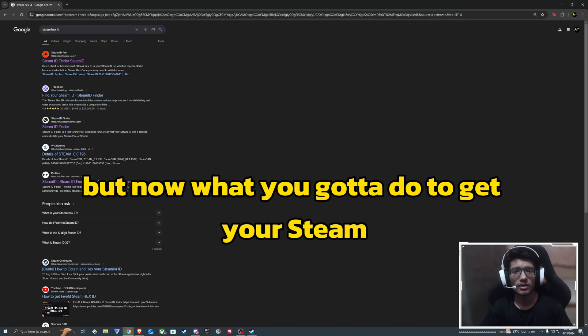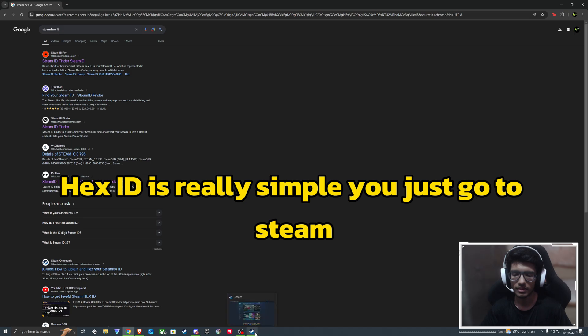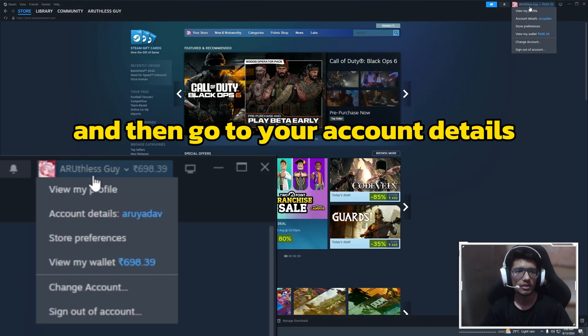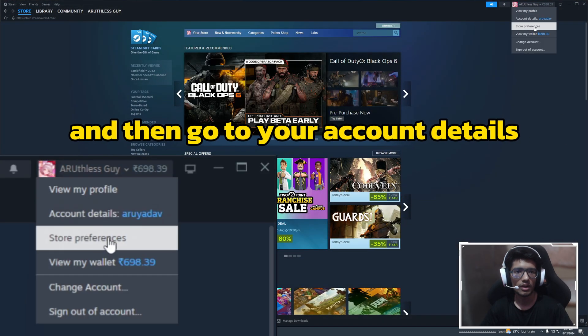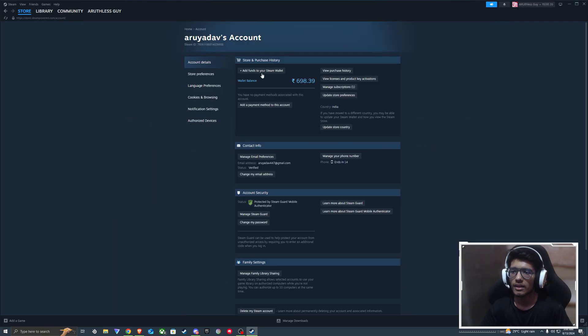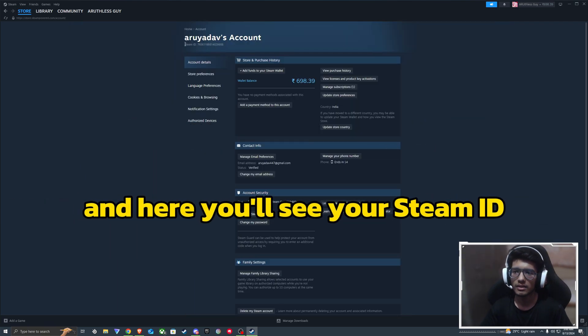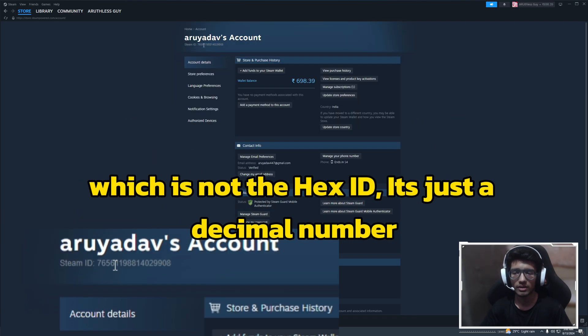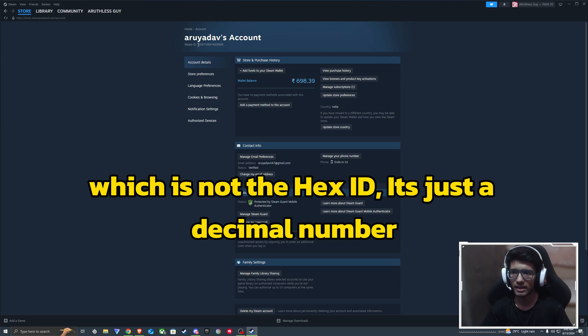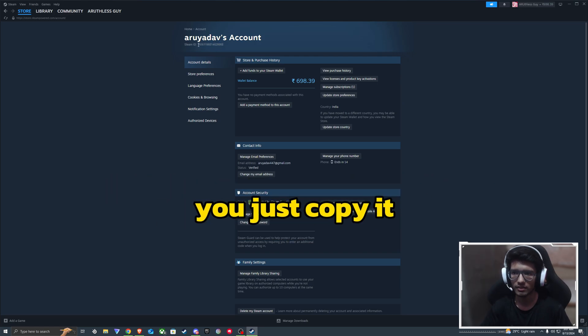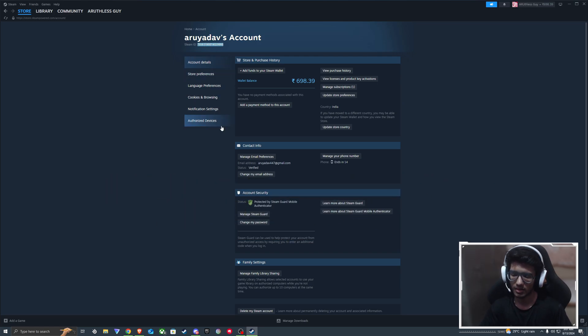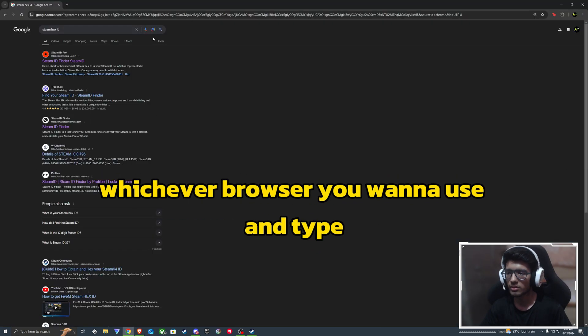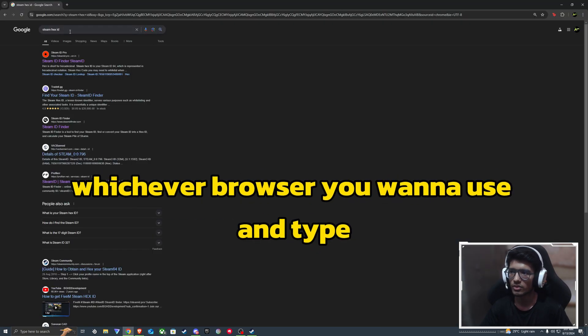But now what you gotta do to get your Steam Hex ID is really simple. You just go to Steam and then go to your account details. Here you will see your Steam ID, which is not the Hex ID, it's just a decimal number. We'll just copy it and then go to Google or whichever browser you want to use.